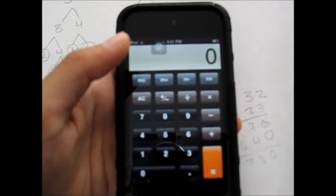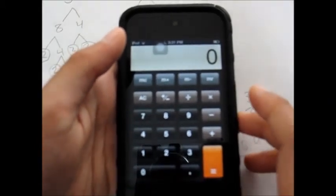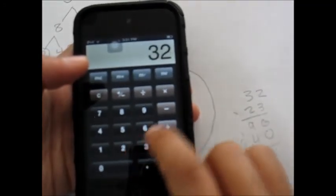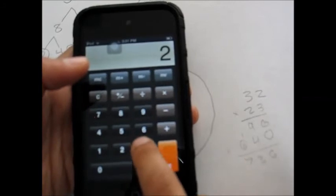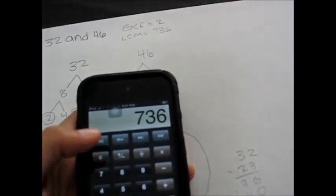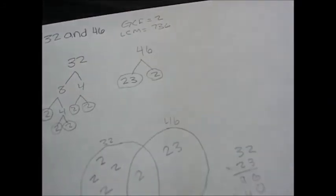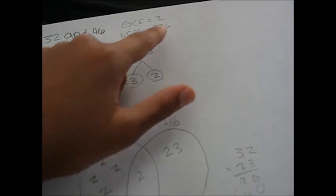Now I have to check this — I'm not sure of it. So here's my calculator on my iPod. The numbers are not that clear, but let's do it anyway. 32 times 23 equals 736. And I have 736 written right there. So the GCF equals 2 and the LCM equals 736.